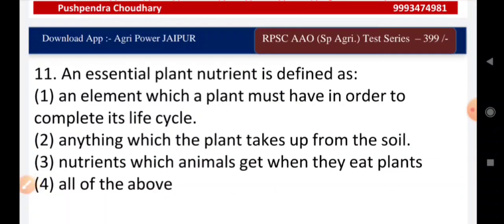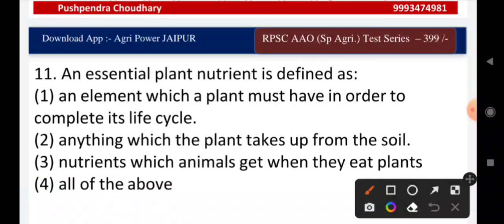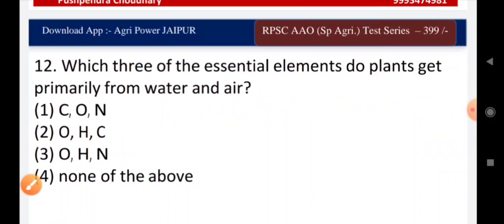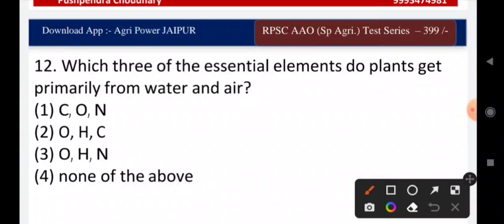Question twelve: an essential plant nutrient is defined as — an element which a plant must have in order to complete its life cycle, nutrients which animals get when they eat plants, or all of the above? The right answer is the first one: an element which a plant must have in order to complete its life cycle. Question thirteen: which three essential elements do plants get primarily from water and air — C, O, N; O, H, C; H, N; or none of the above? The right answer is C, H, O.